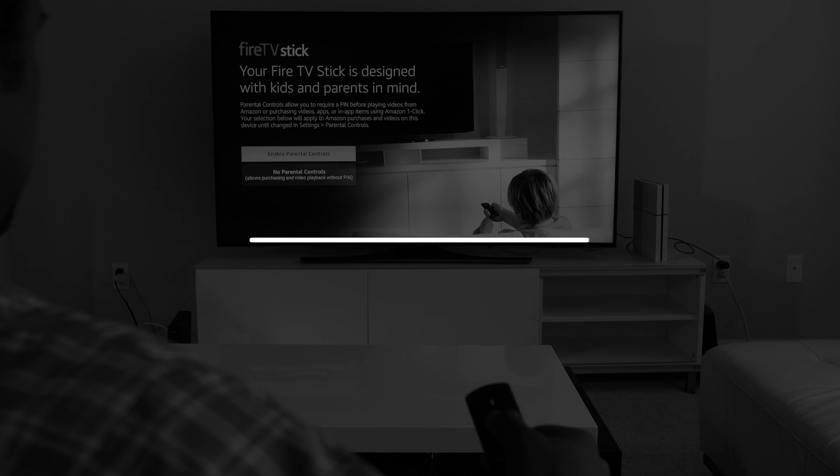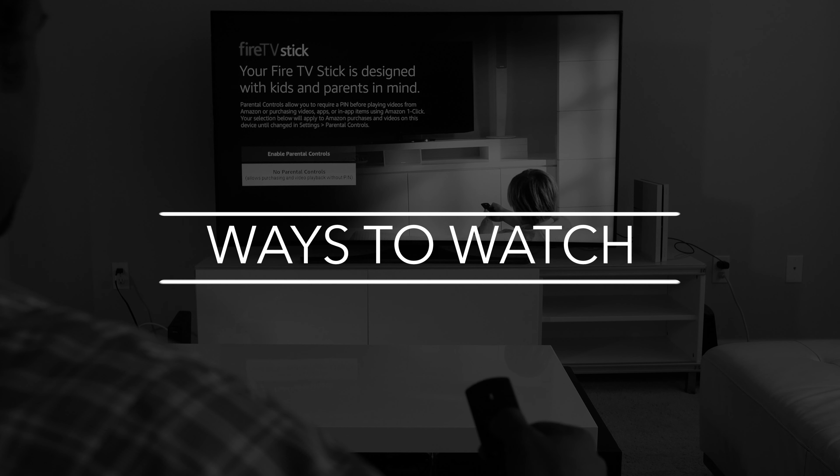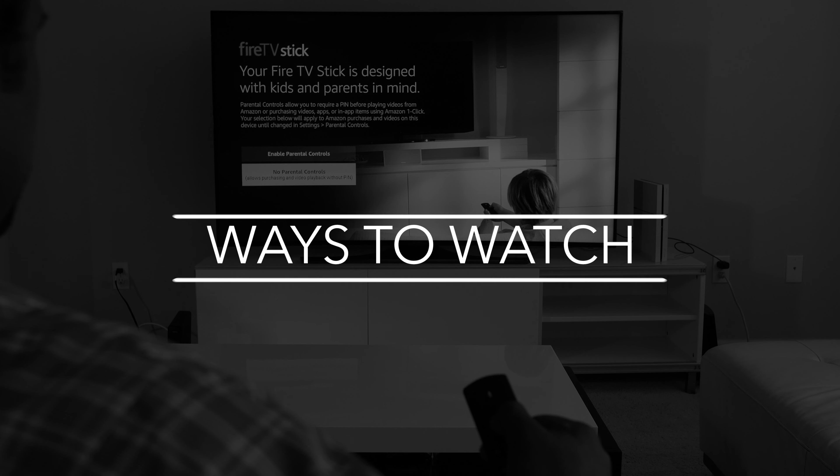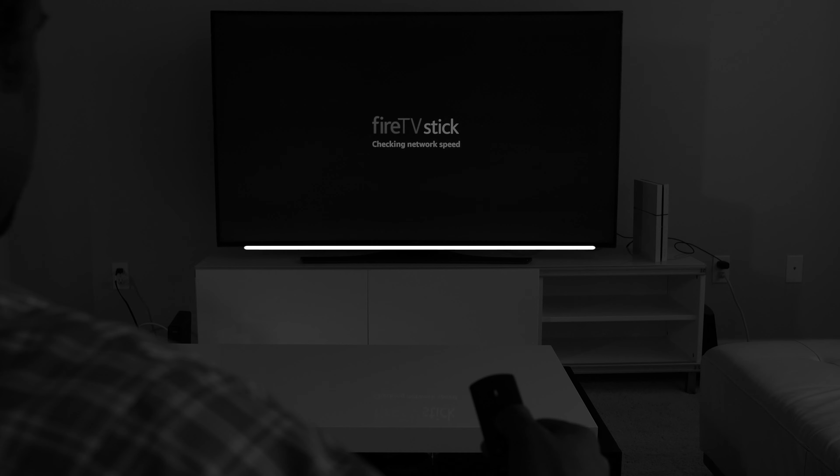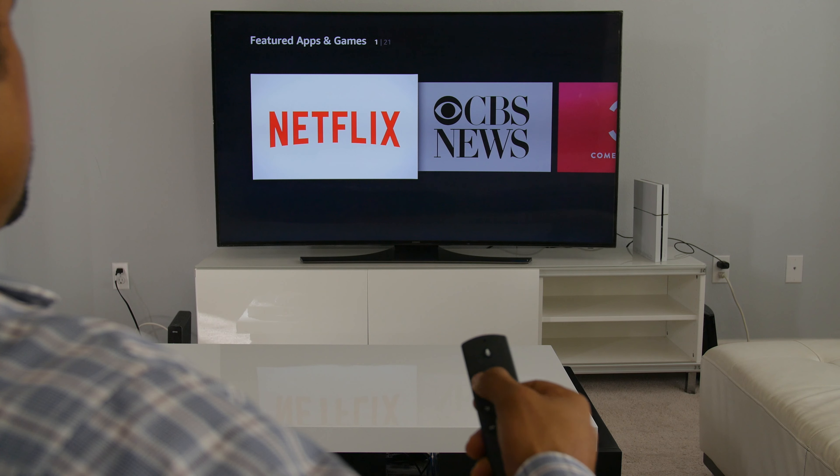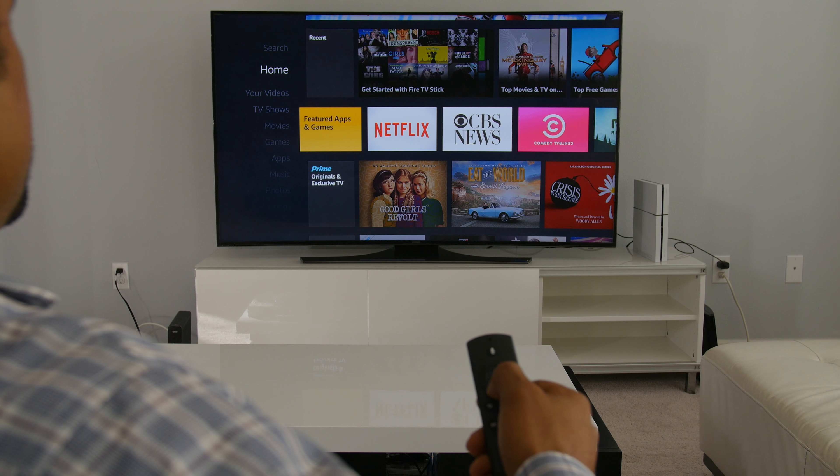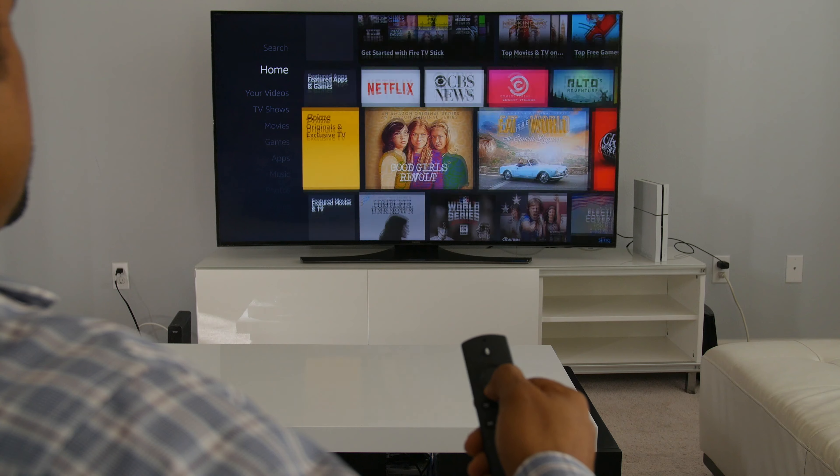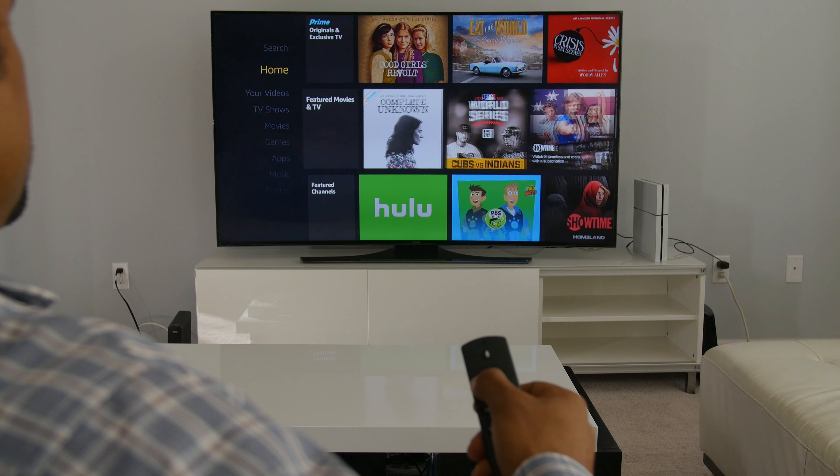Hi everyone, this is Lawrence for Ways to Watch.com and this is my review of the new Amazon Fire TV user interface. Recently, Amazon updated the user interface of all of their Fire TV devices.